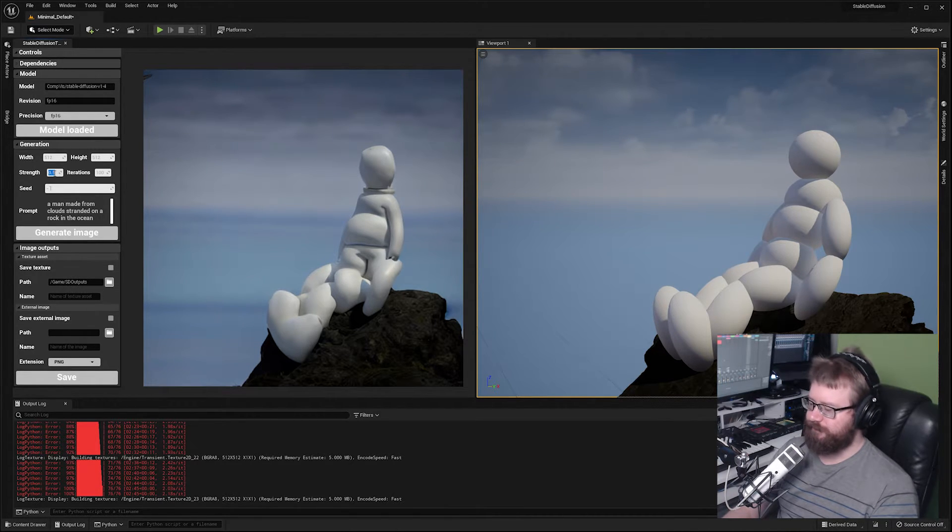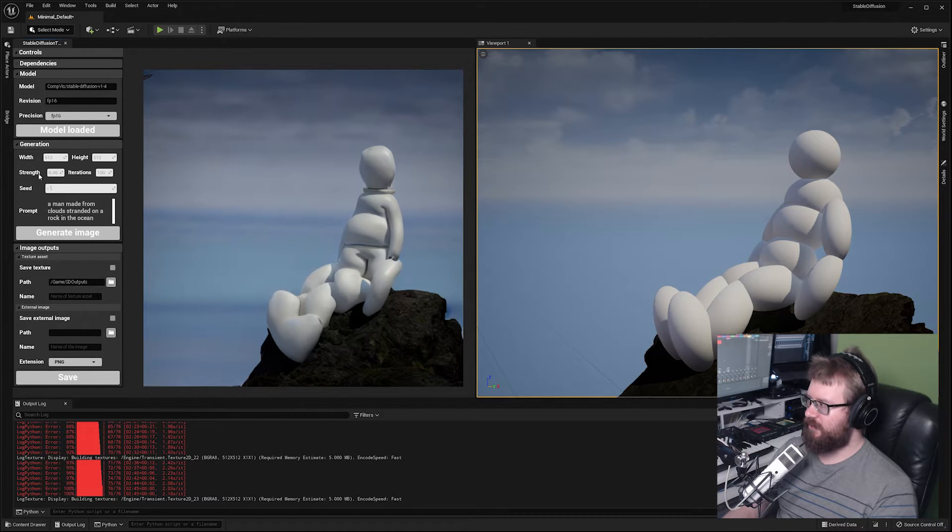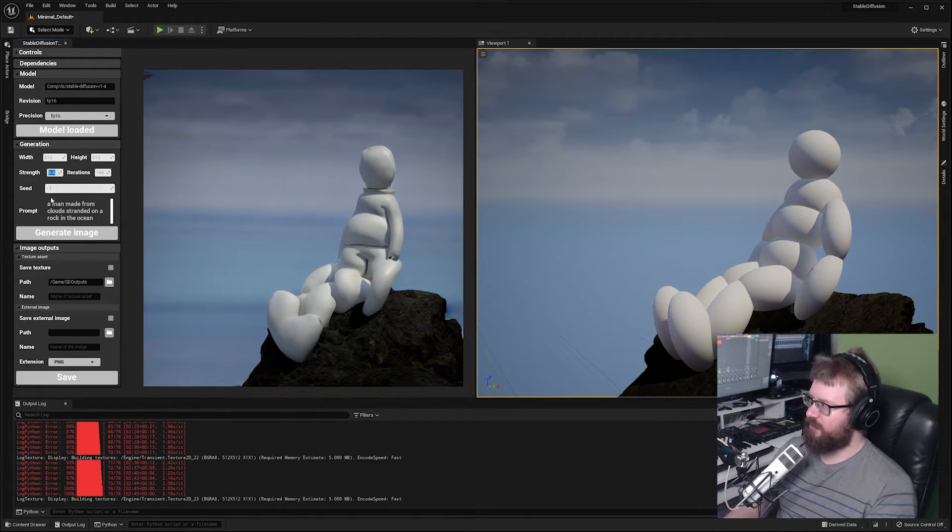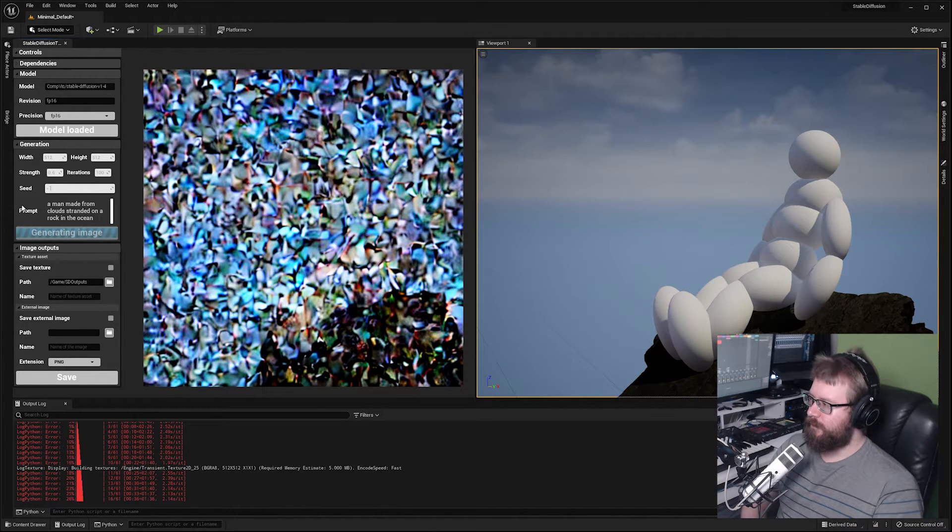I'm going to bump the strength up a little bit to 0.6 and let's generate that and see what we get.